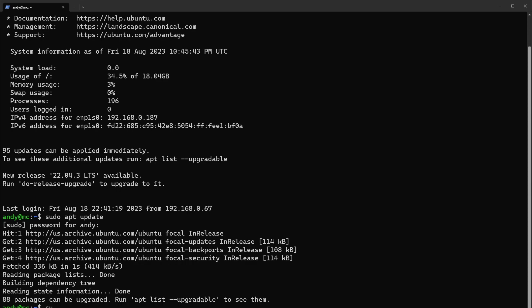Next we're going to run sudo apt upgrade with the yes switch to tell the system that yes, we want to update everything that's available.